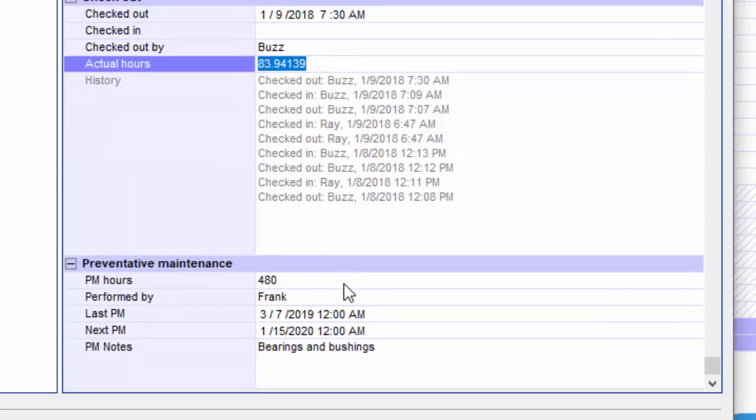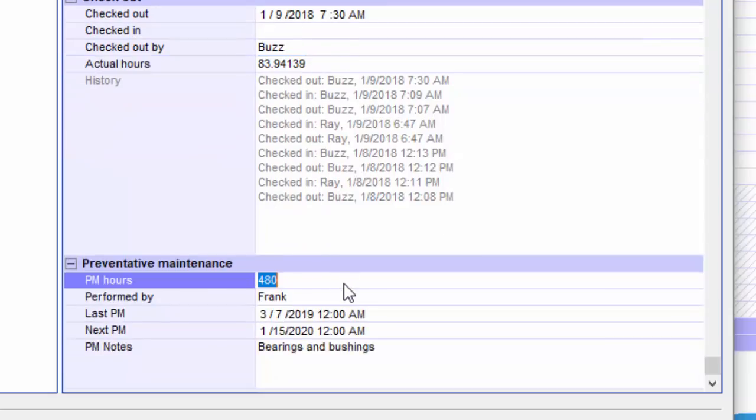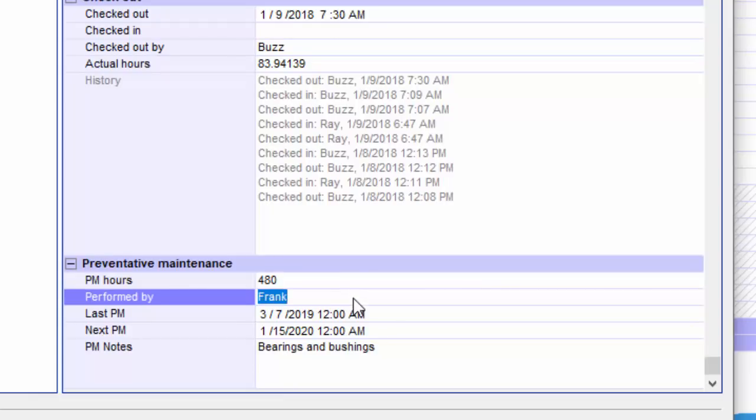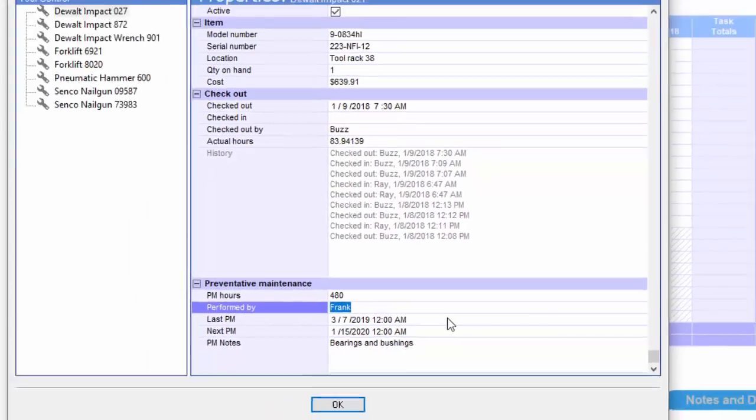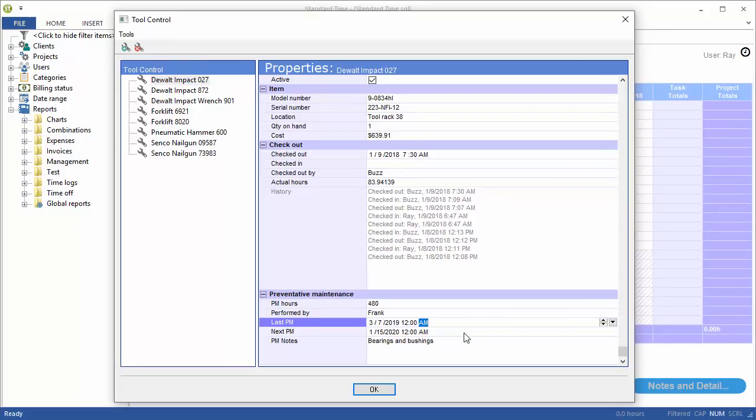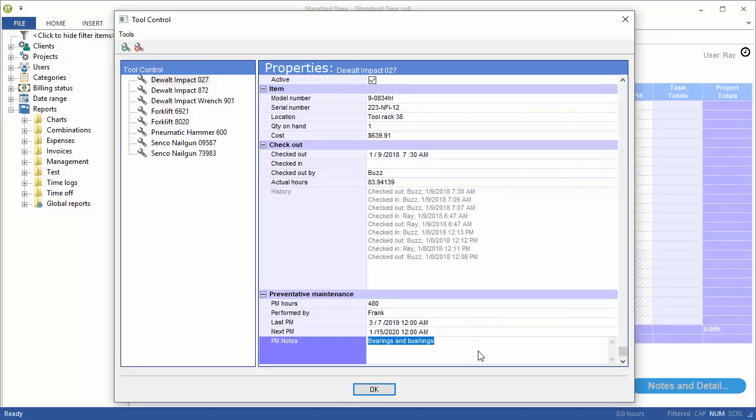So you've got a nice little history of when this tool was checked in and out and by whom. And down at the bottom, as I scroll down, you've got preventative maintenance. So I want to do a PM every 480 hours. The last one was done by Frank. So you have the next preventative maintenance and the last one, and then some notes that you would perform.